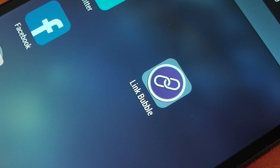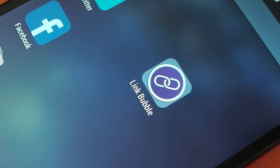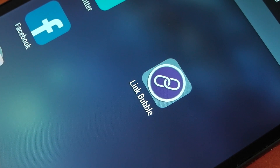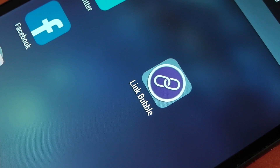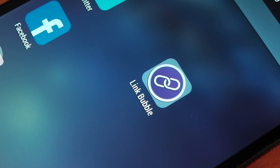Hey guys, in this video we're going to be checking out the application Link Bubble. It's from the developer Chris Lacey and it's essentially a mobile browser, but it does things quite a bit differently to the other mobile browsers out there. It also has a pretty elegant way of opening up links from applications like Twitter or Facebook. There are two versions — a free version and a premium version — and I'm using the premium version in this video, so some features may be premium only. Links are included in the description.